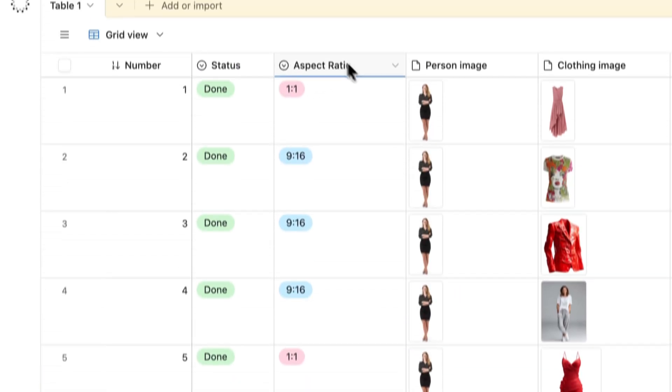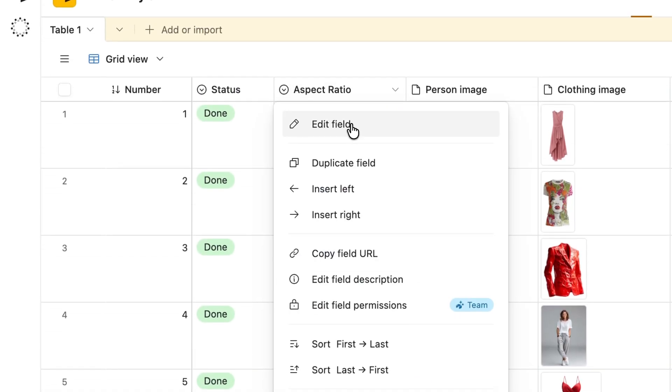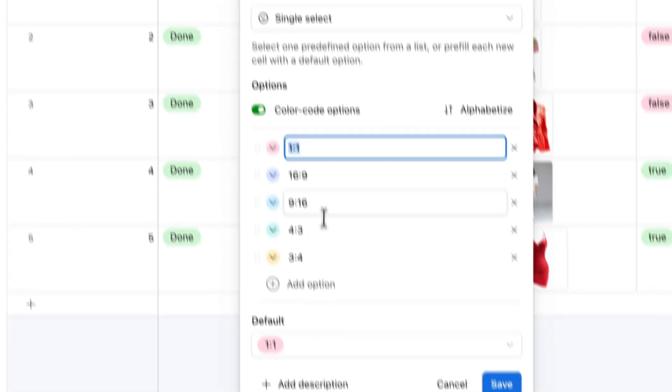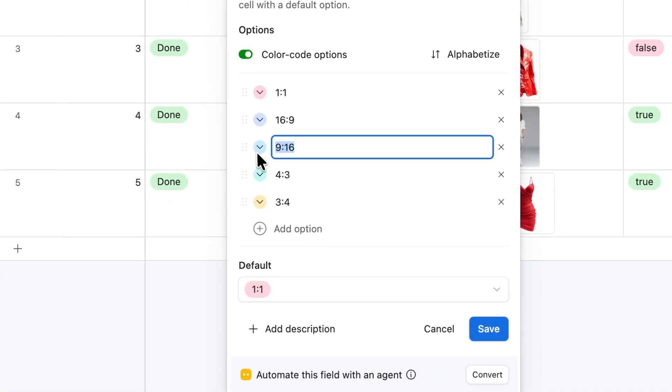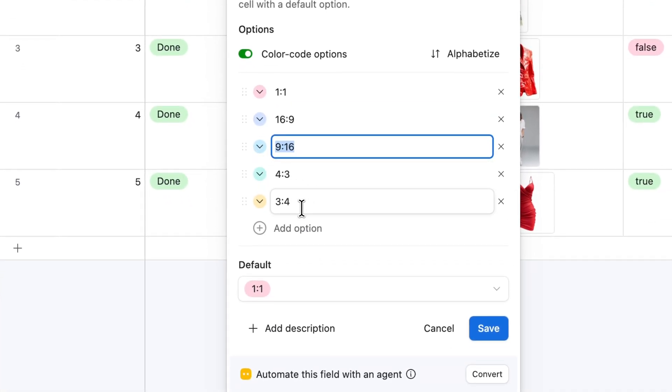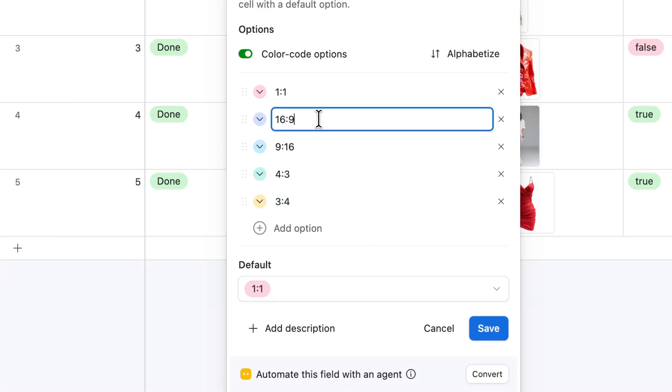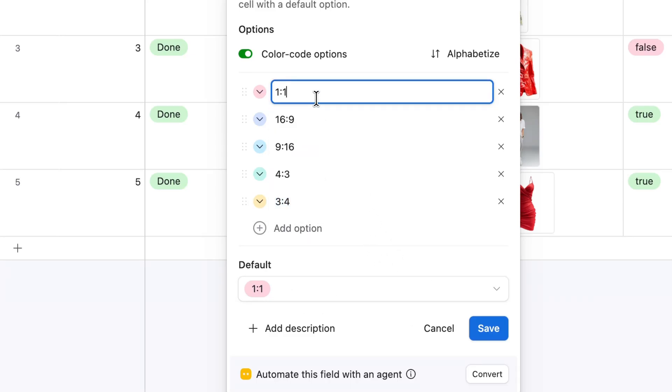Aspect Ratio - Here, I can define the aspect ratio for the output image, such as 1 to 1, 9 to 16, or 3 to 4. This is especially useful if I want vertical images for social media, or square ones for product listings.